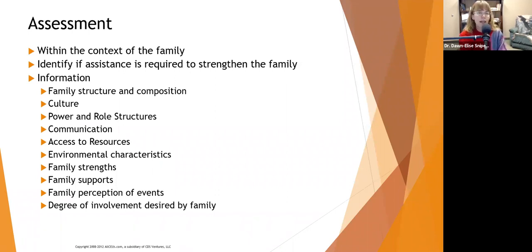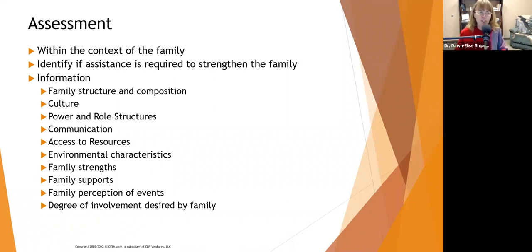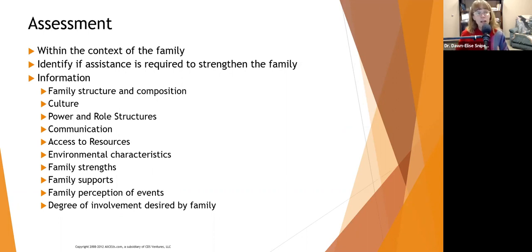Identify if assistance is required to strengthen the family. If you get there and Mr. Smith had a stroke and is getting ready to discharge, but his elderly wife is completely overwhelmed and the kids are bickering about who he favors and already planning his will — you see a lot of dysfunction. Even if everybody's present, if it's dysfunctional, we may need to identify ways to strengthen that family situation, which often means referring to a social worker or family therapist.